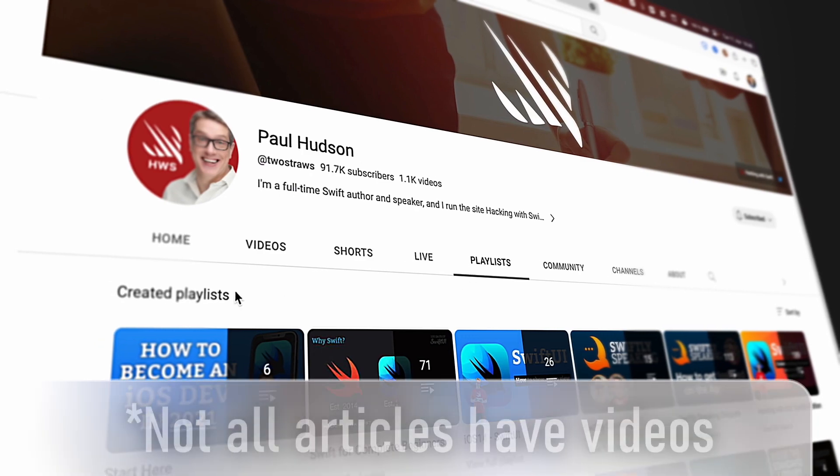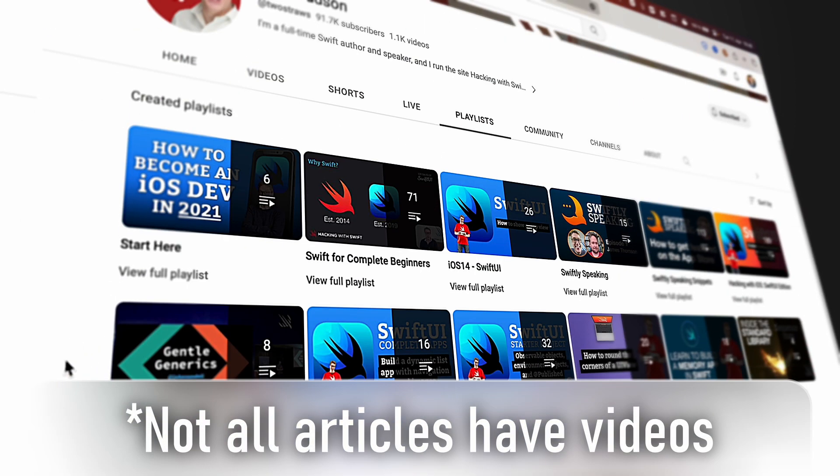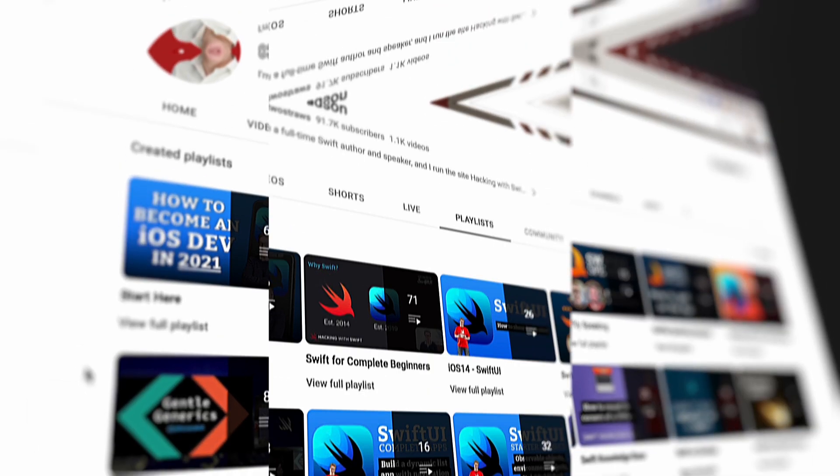My favorite part about the course is that it has two mediums: written articles and videos. So it's really possible for anyone to take advantage of this course. If you're into reading articles, every single section is a written article. But Paul also recorded videos for all of these, so you can just watch instead of reading, which is my preferred method to learn right now. And the course is always kept up to date, which is great because the iOS landscape changes constantly.